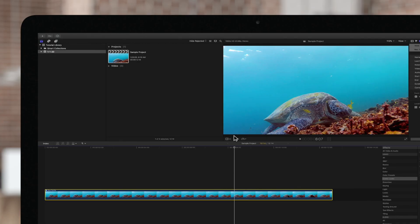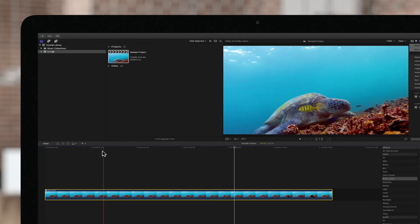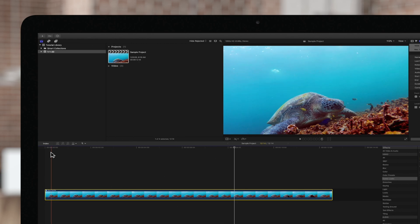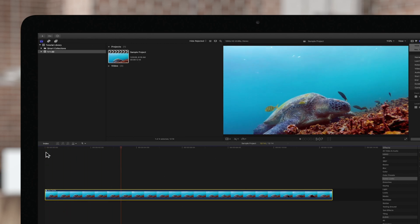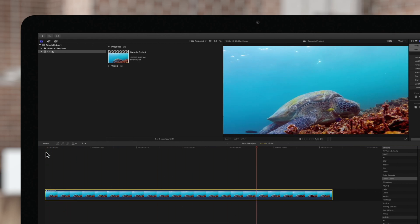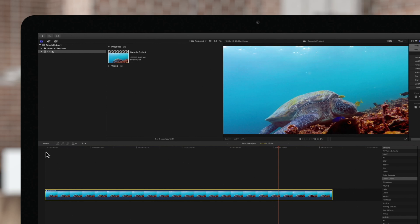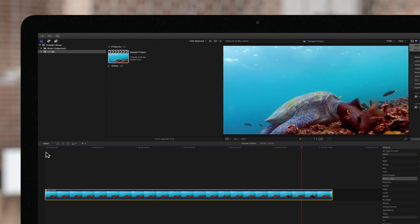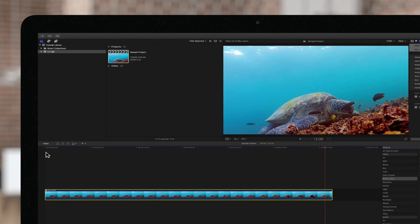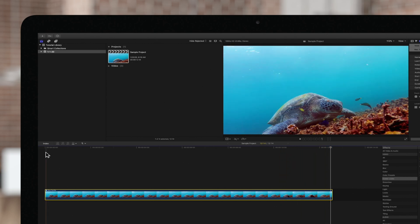Here we have a clip of a sea turtle. Let's review this clip from the beginning. Look at this little fish trying to photobomb. We'll freeze some frames of him to give him the spotlight.